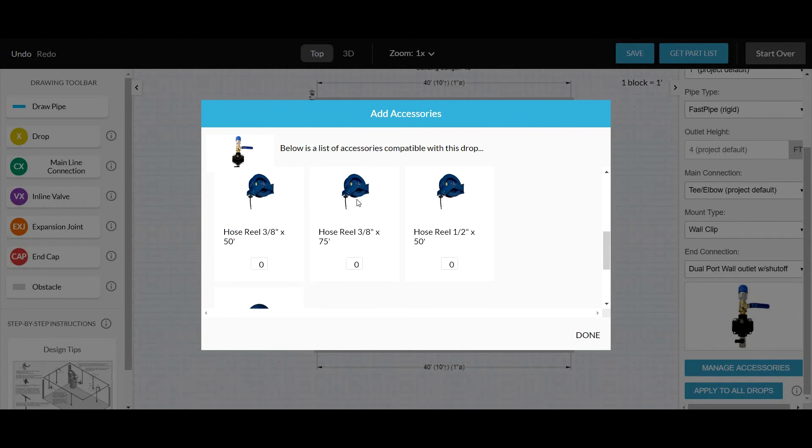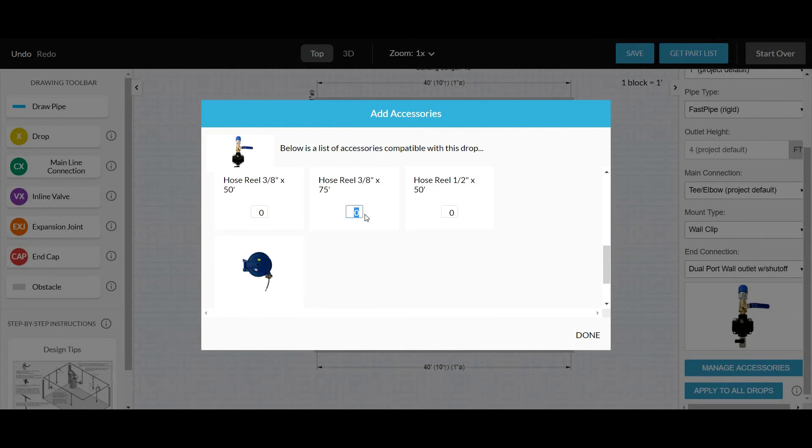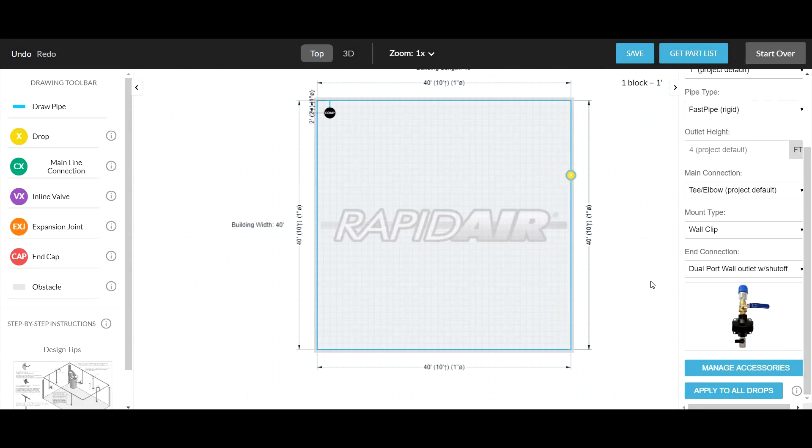For hose reels, choose the correct hose reel, modify it, and click Save to Parts List.